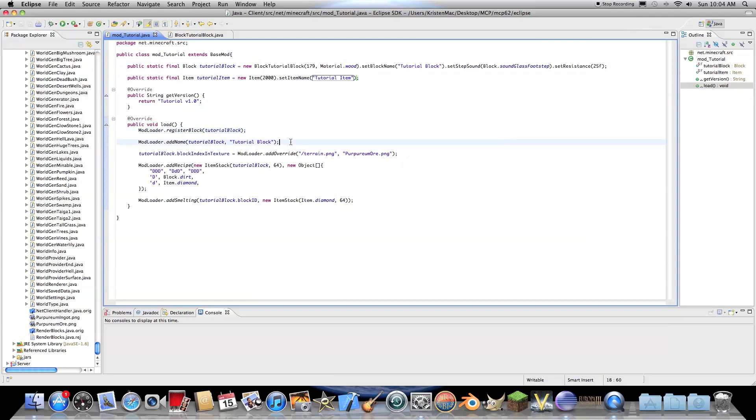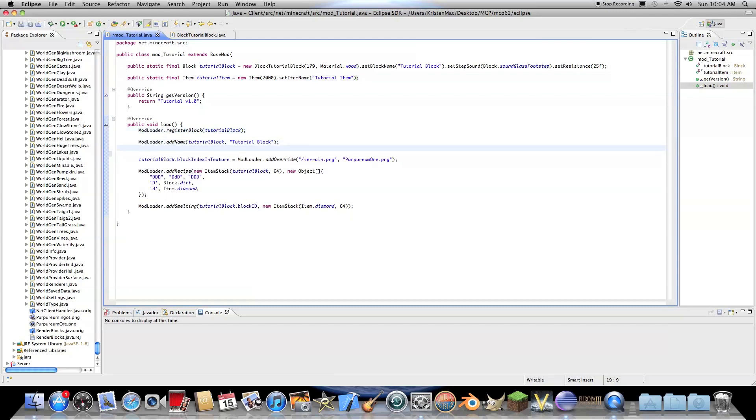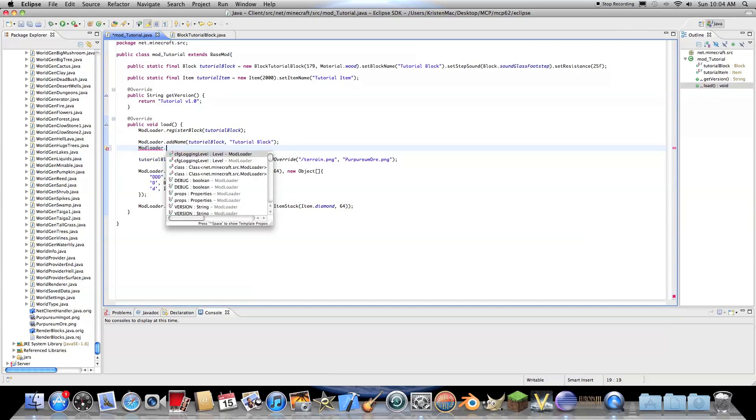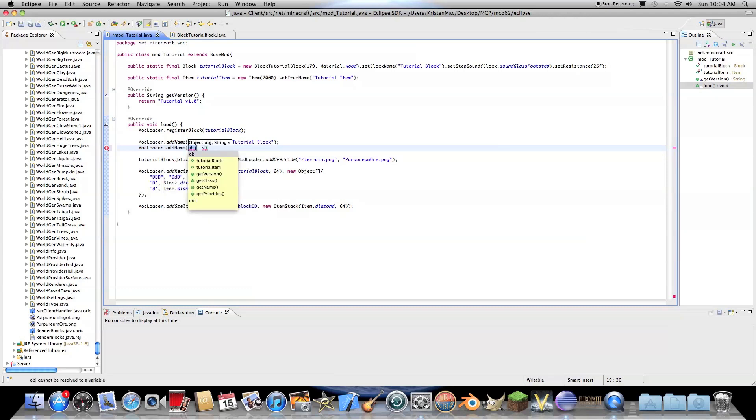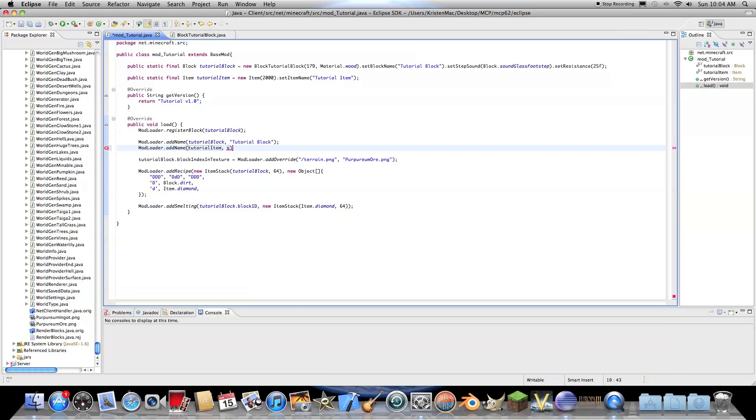Then we just need to go in here and do mod loader. Oops. Spell that right. Loader dot add name. And this is tutorial item and then tutorial item.